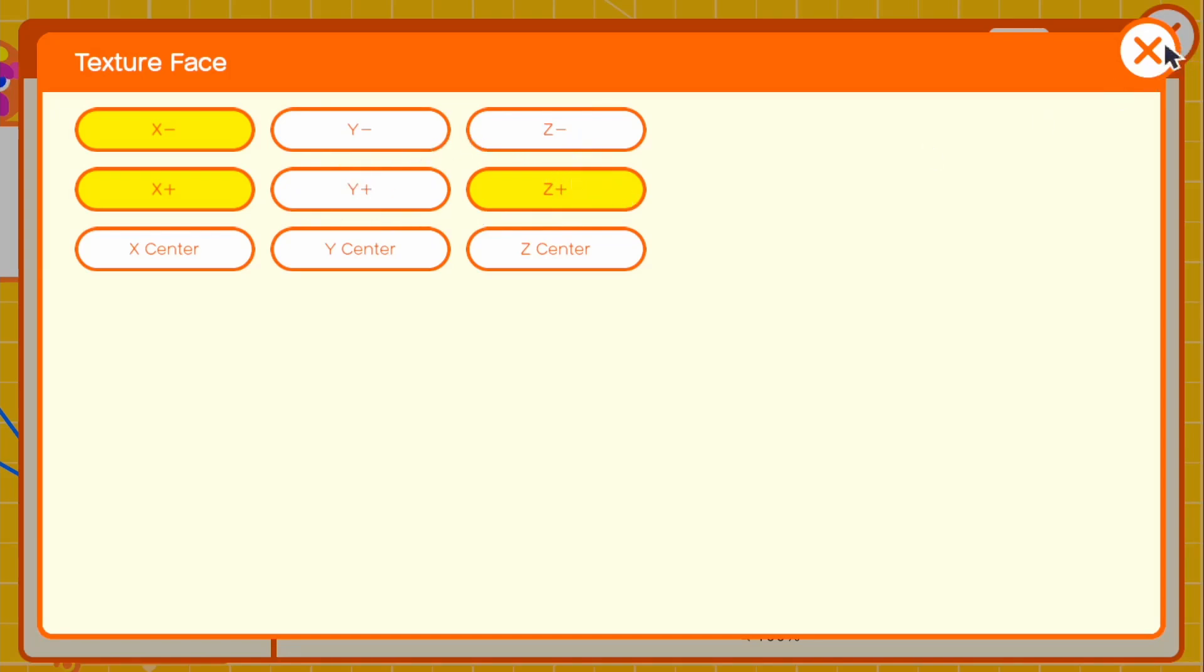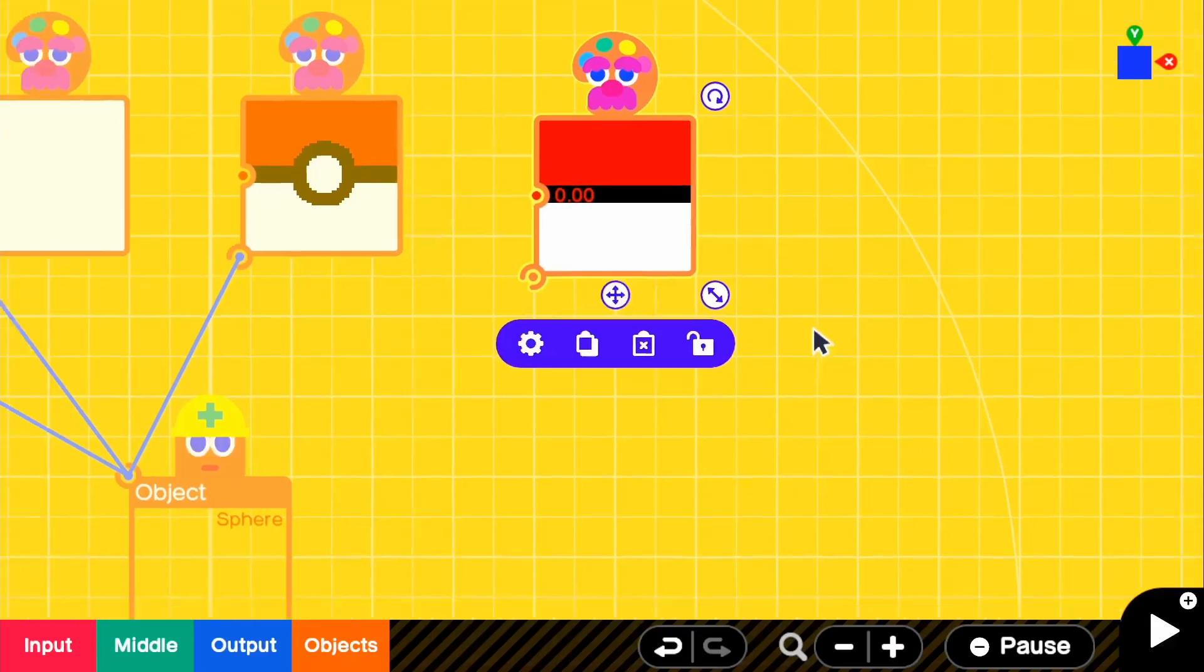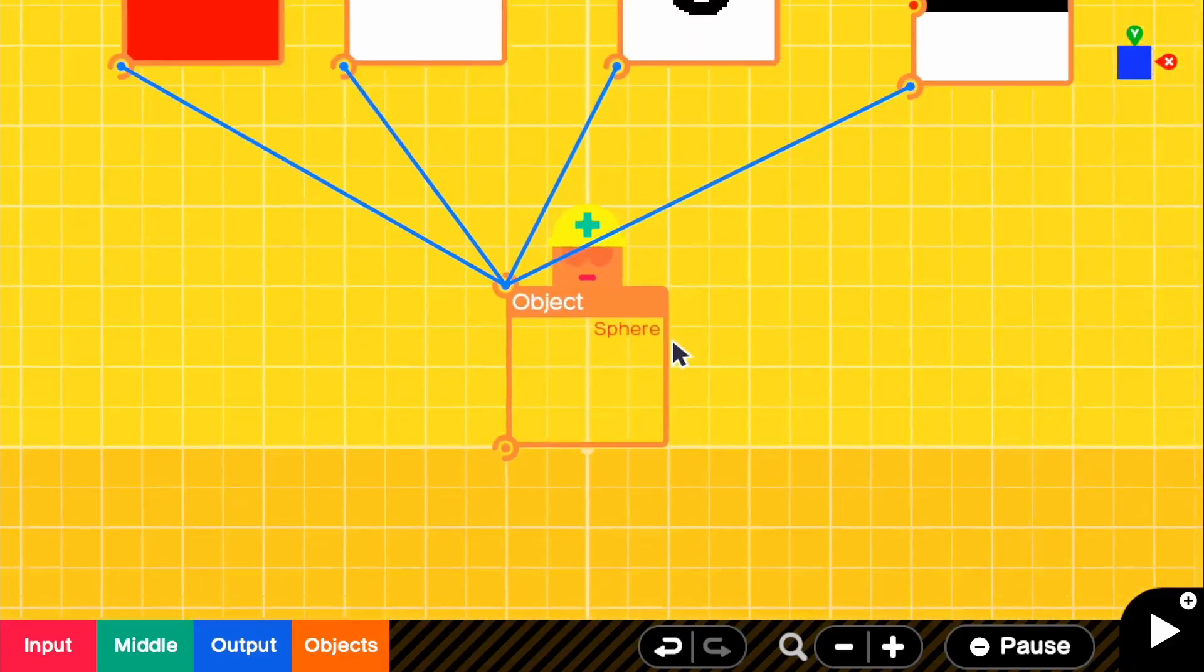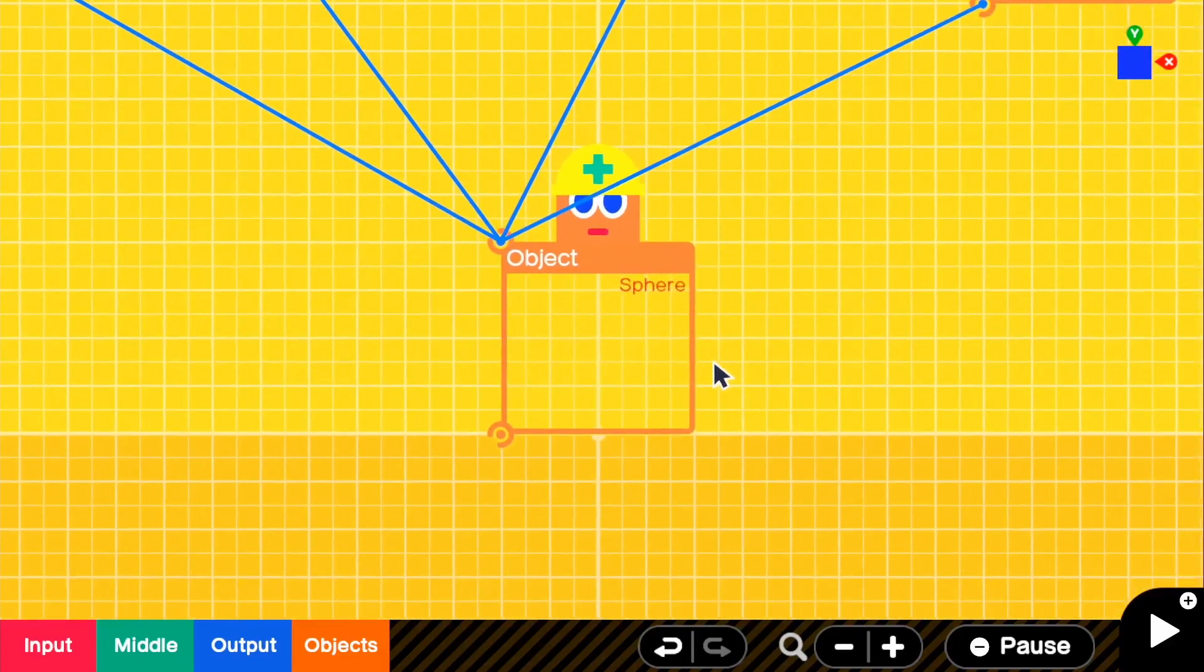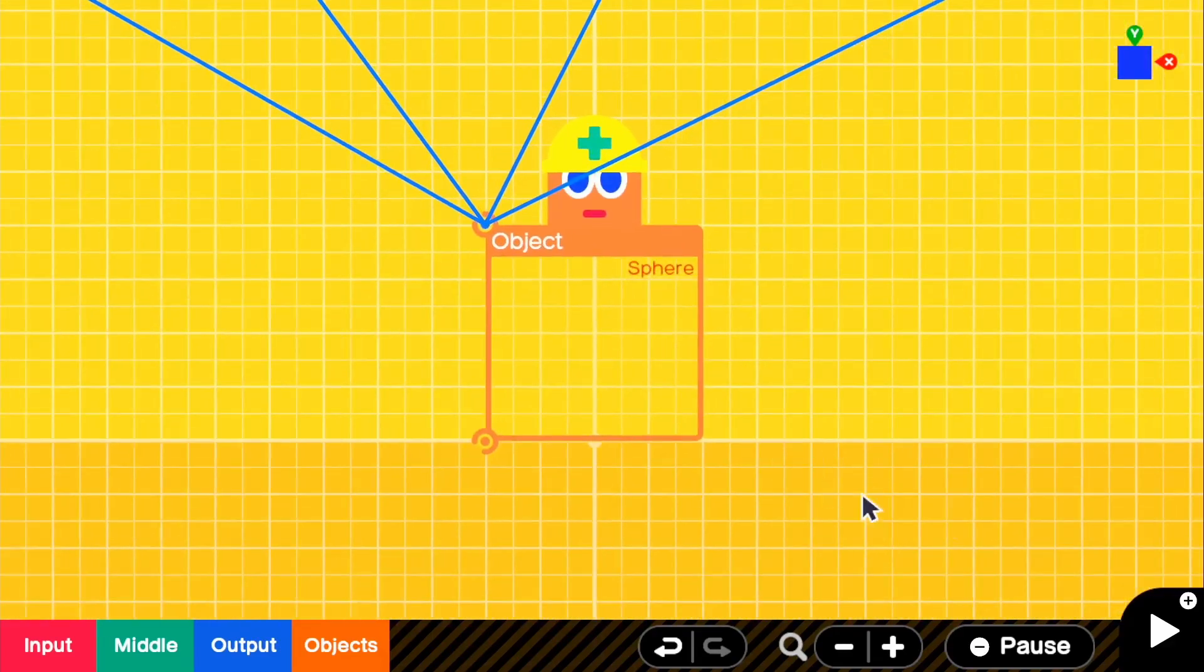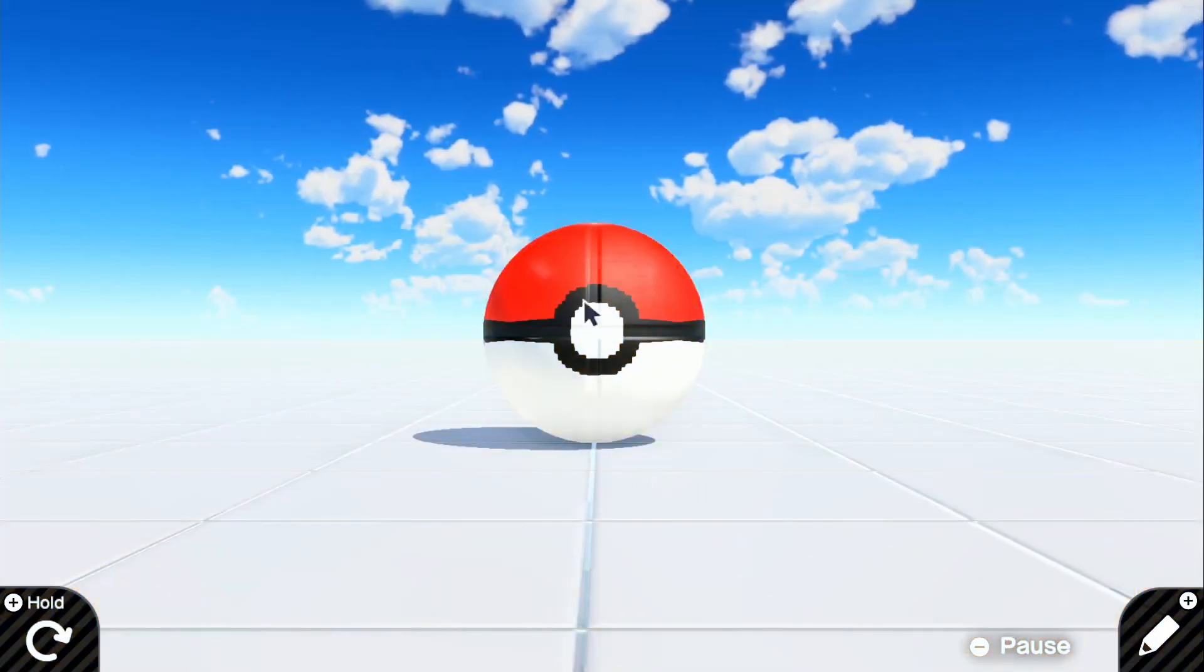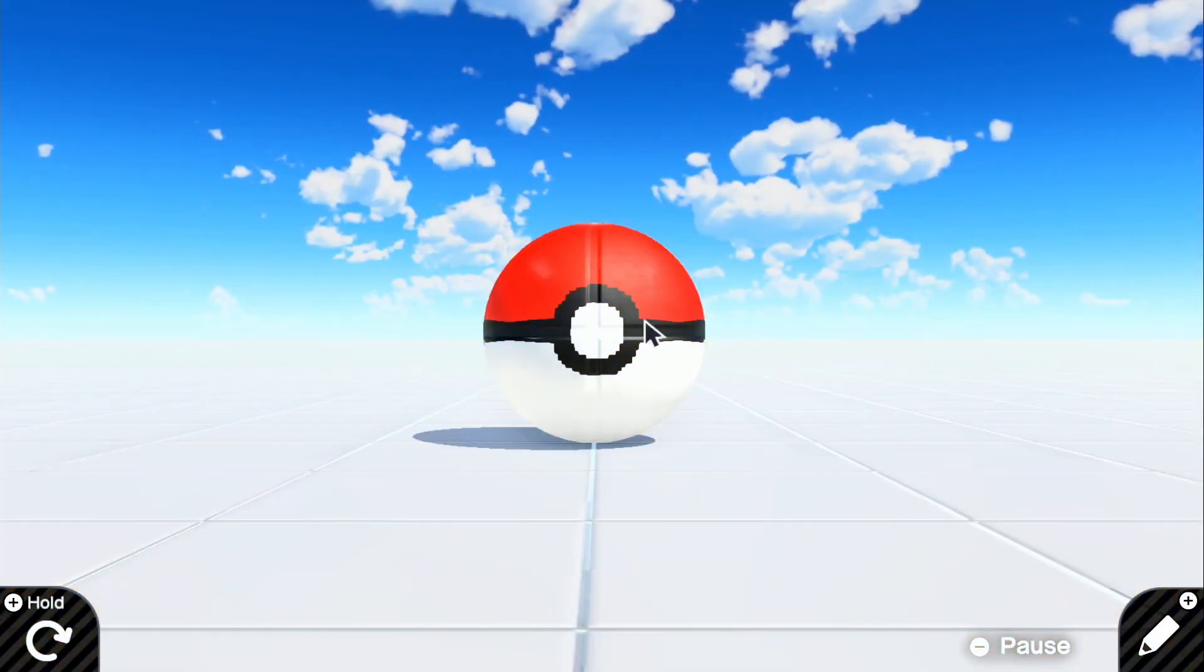So if we go ahead and attach that directly to the sphere, it should fill in the rest of the sphere. So if we go ahead and look in the game, there we go. We have our finished pokeball.